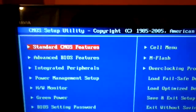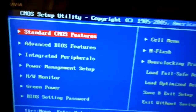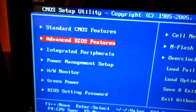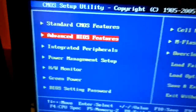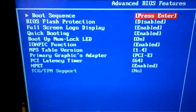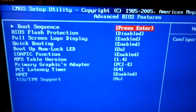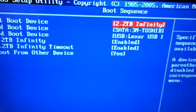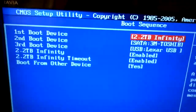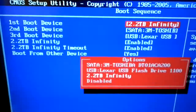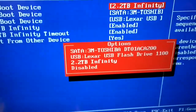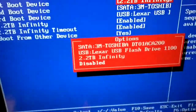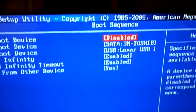Now, the BIOS can be a complicated place at times, but what I want you to do is, using the arrow keys, go down to Advanced BIOS Features, then click Enter. Then I want you to see the boot sequence and press Enter. Now you should see that the 2.2 Infinity is the first boot device. I want you to click Enter, then go down to Disabled and click on it. Now it should say that the first boot device is disabled.